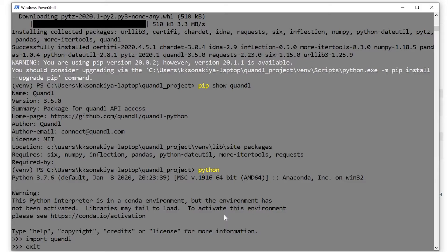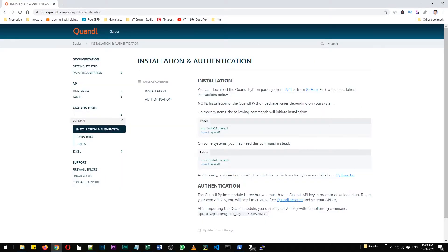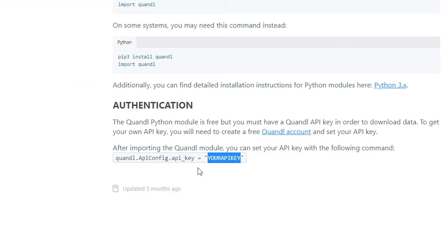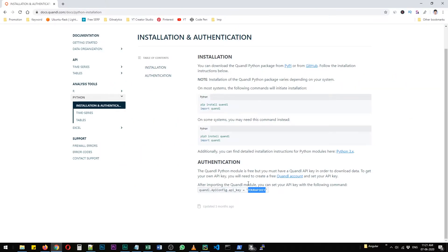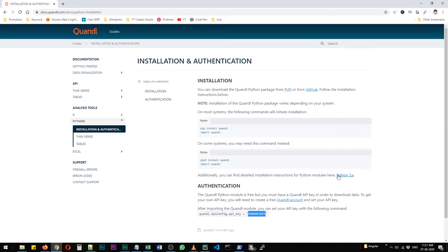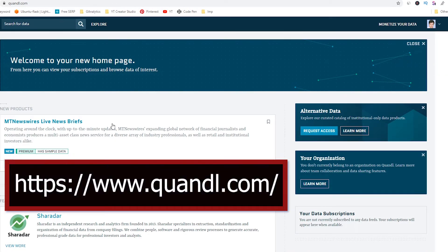Now I'm going to look at this documentation on what we need to do next. You need to have your API key so that you can work with Quandl data frames. So you need to make an account in Quandl. I have already created my account, but I'm going to log out from here.